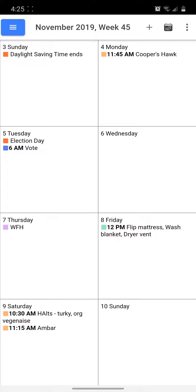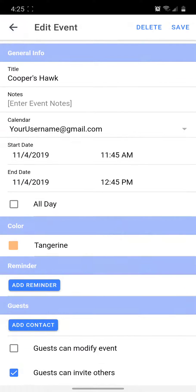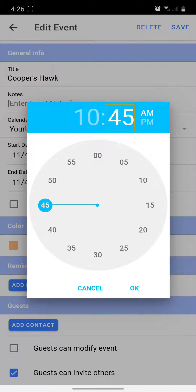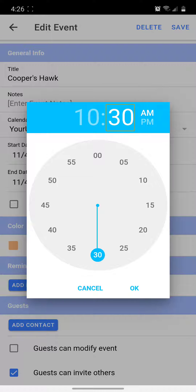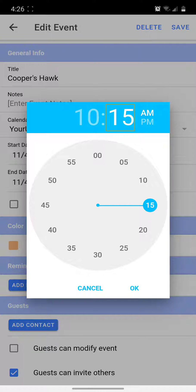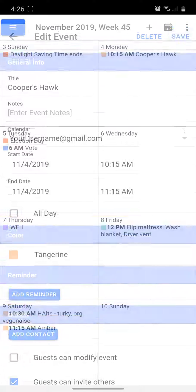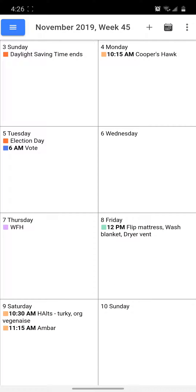If I want to edit the start time for an event, for example, I click on that event on the page. Then I click on the start time to open the time picker. I pick a new hour value, and then I can change the minutes by either sliding the minute hand or clicking directly on a minute value. Click OK and then click the save button up right, and the new time appears on the screen.